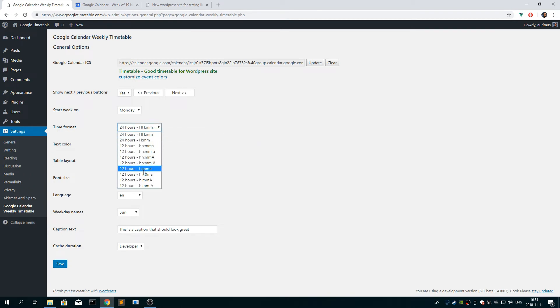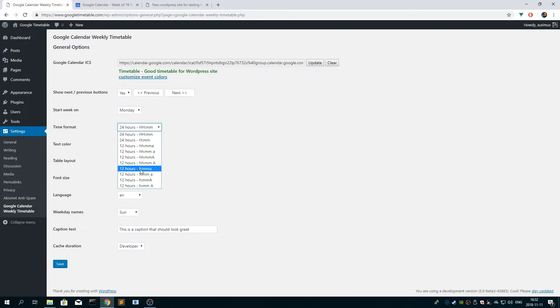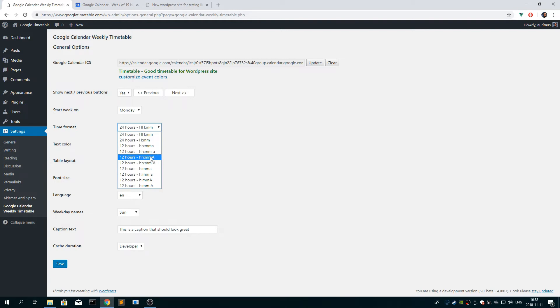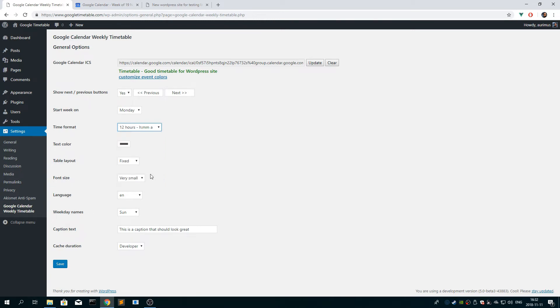So the time format, there's many formats for 12 hours, but basically the two H letters means it's with leading zeros, and one H letter is without leading zeros. The capital A means PM, AM will be in capital letters, and non-capital means it will be in lowercase. So there's either space or no space between the hours and the PM, AM indicator. So we'll choose something like this.